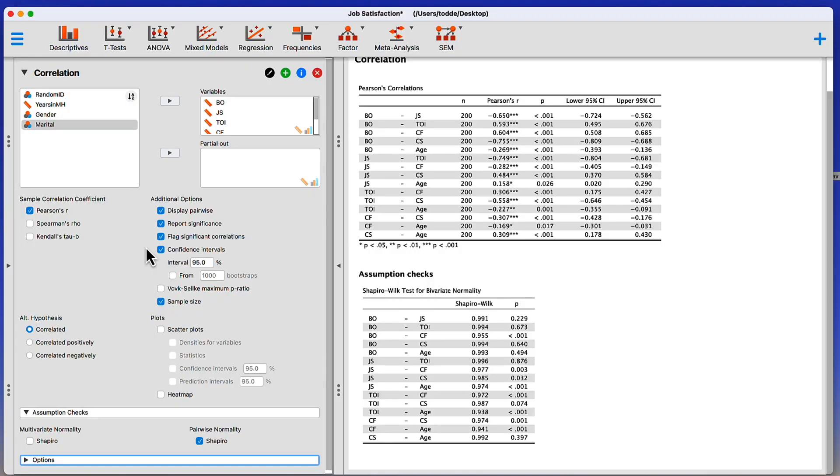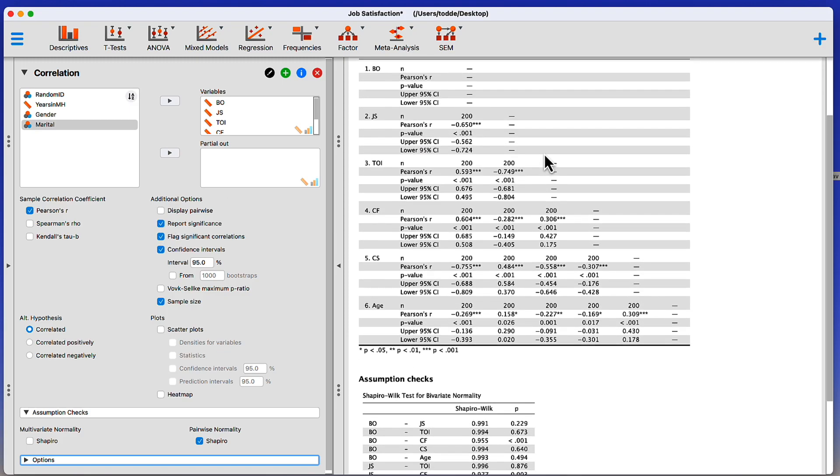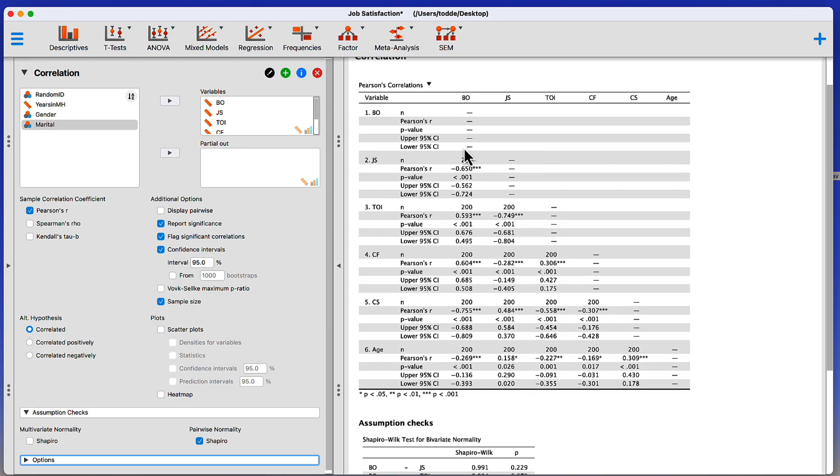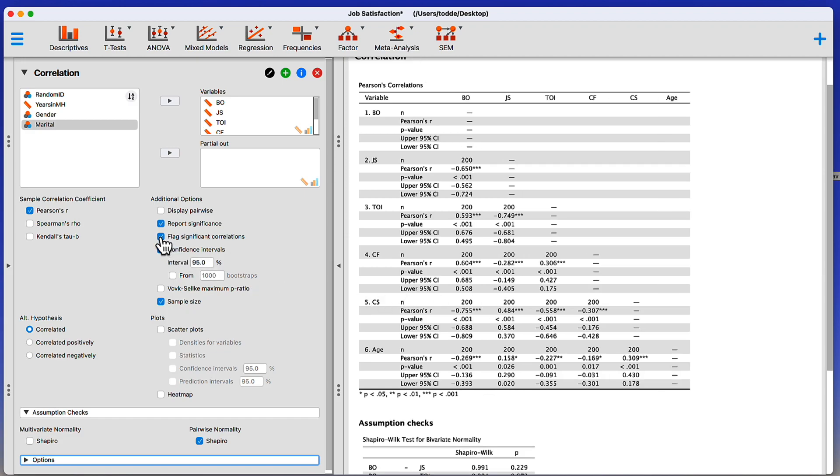See, remember when we talked about multivariate normality and the assumptions checks? Let me show you what we do when we have these multiple variables in a correlation. Remember, correlation is only two variables at a time, but we can drop multiple variables into a correlation matrix where each variable is being correlated against the other. The first thing that I would like to do is change this display into a correlation matrix, which I can do by unchecking display pairwise.